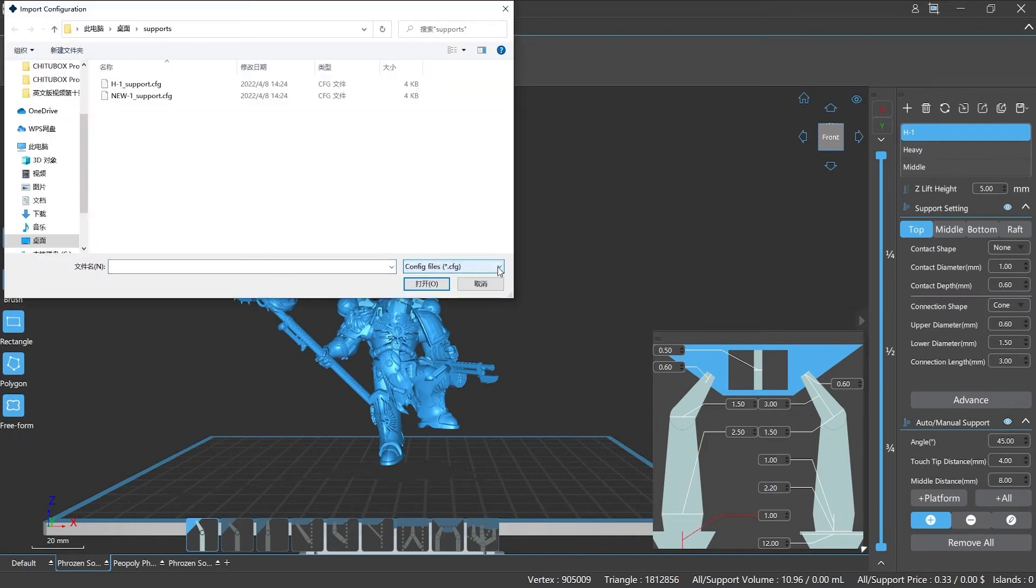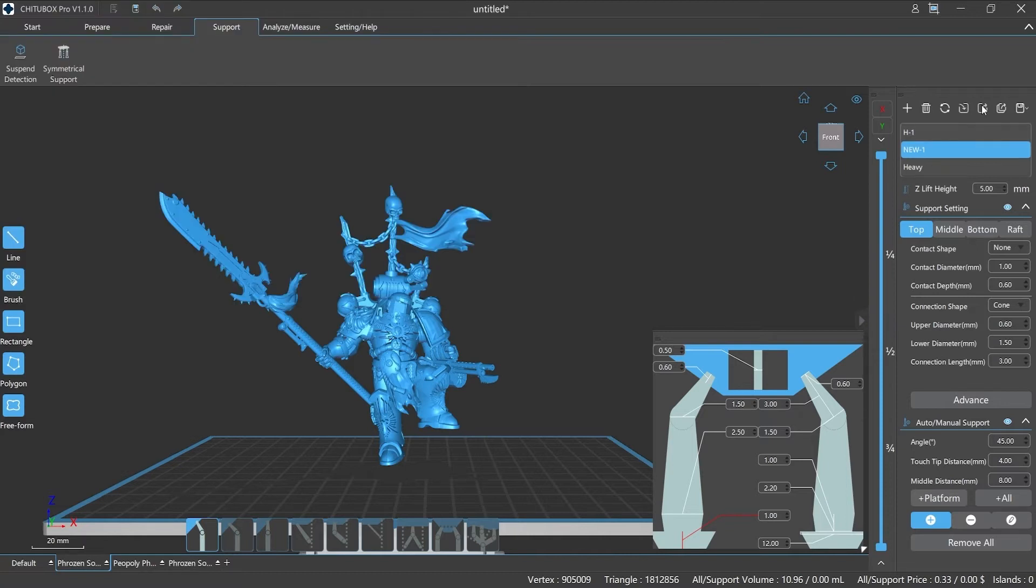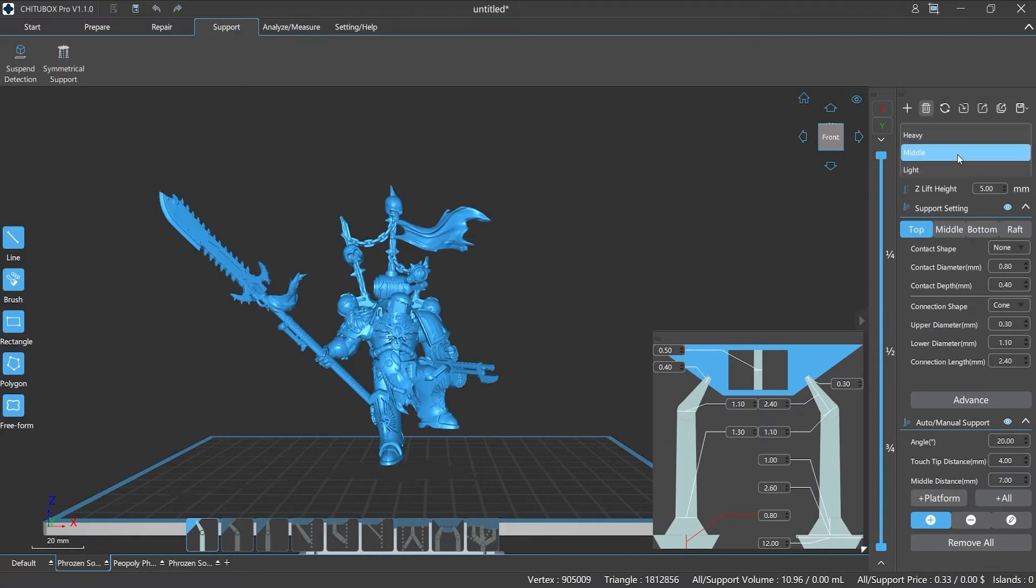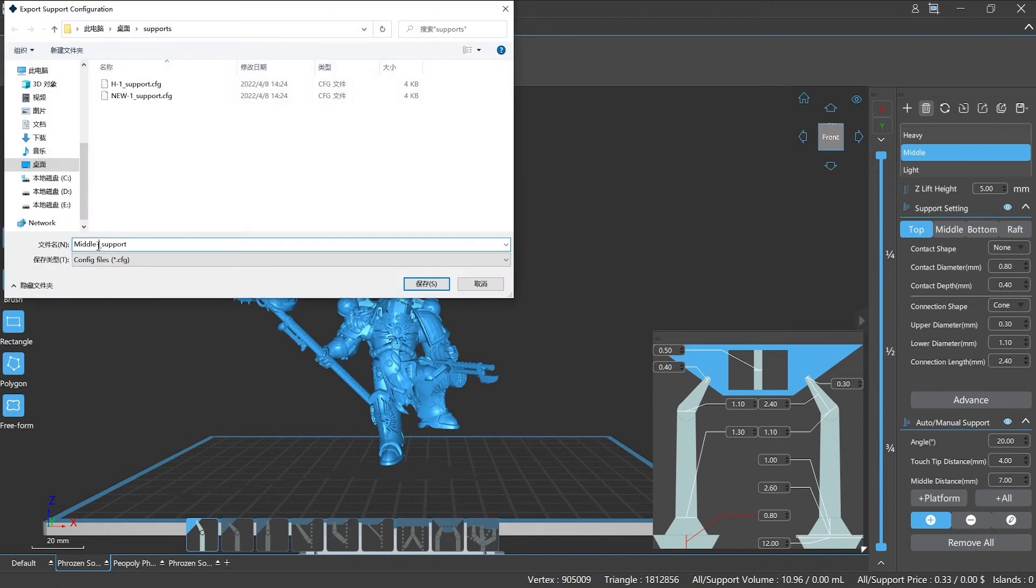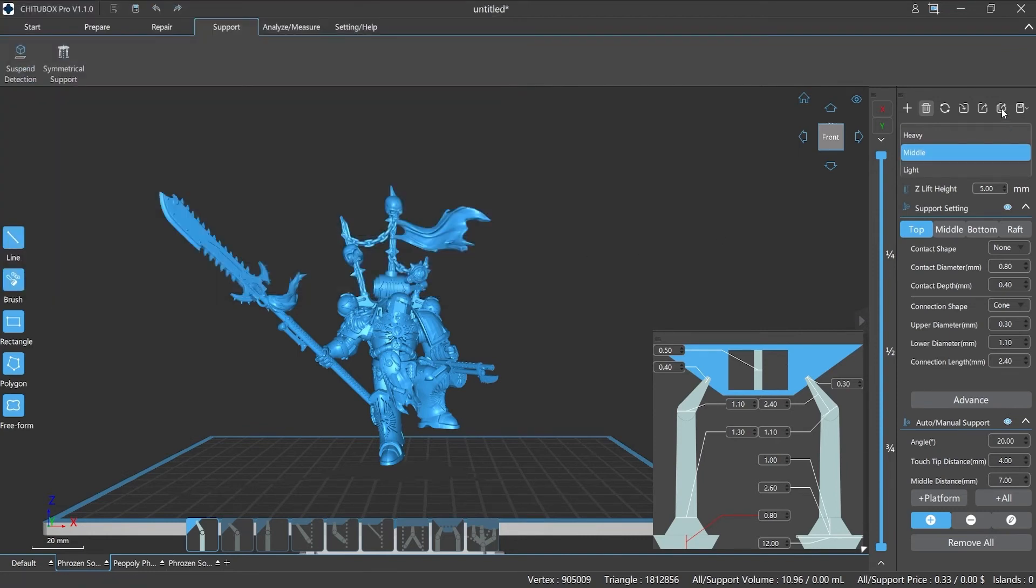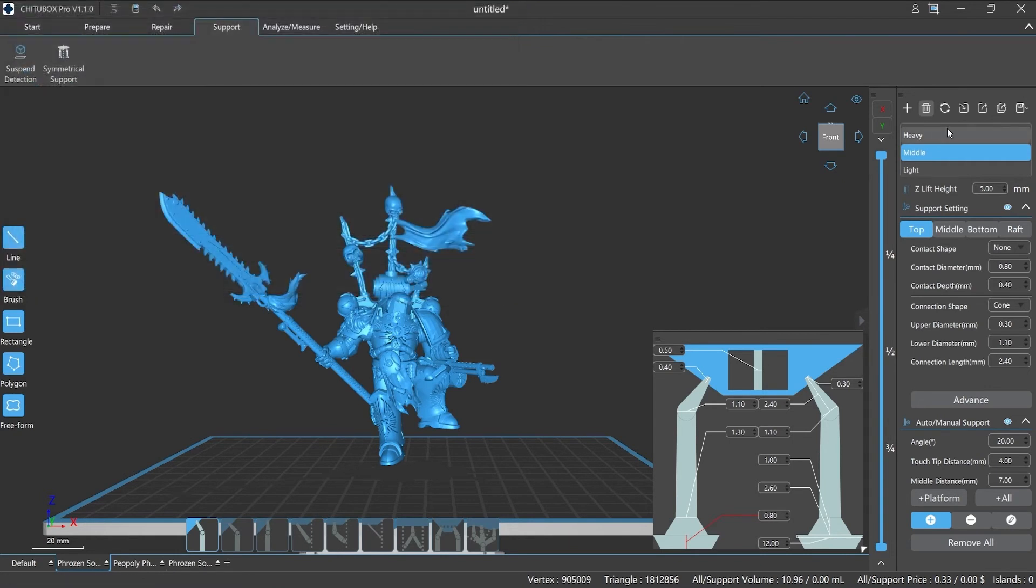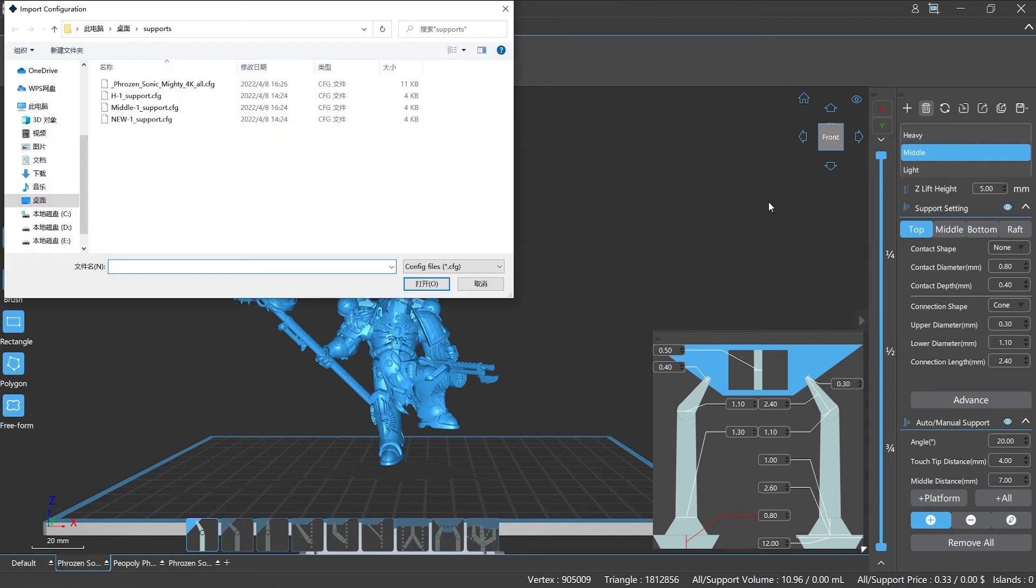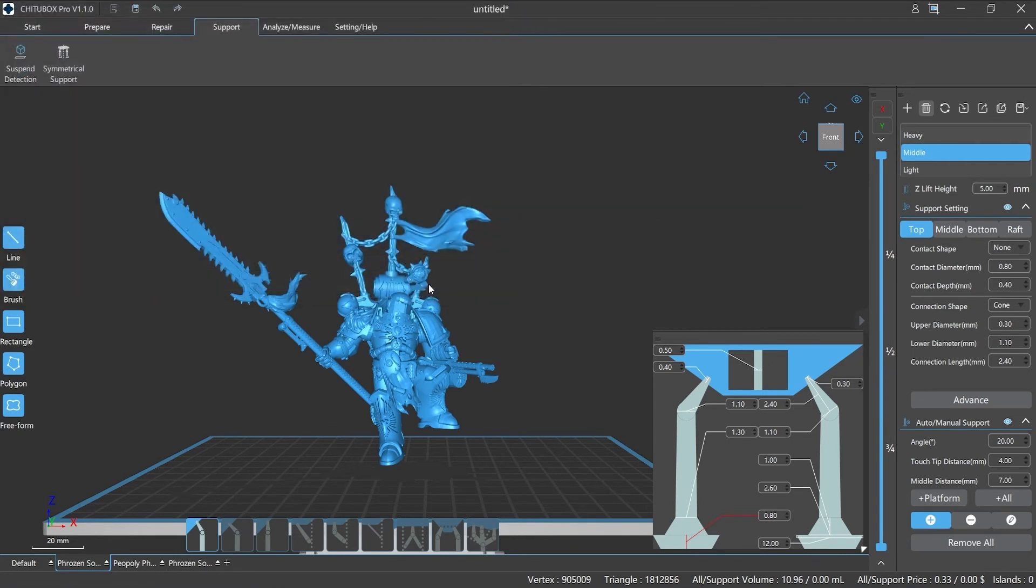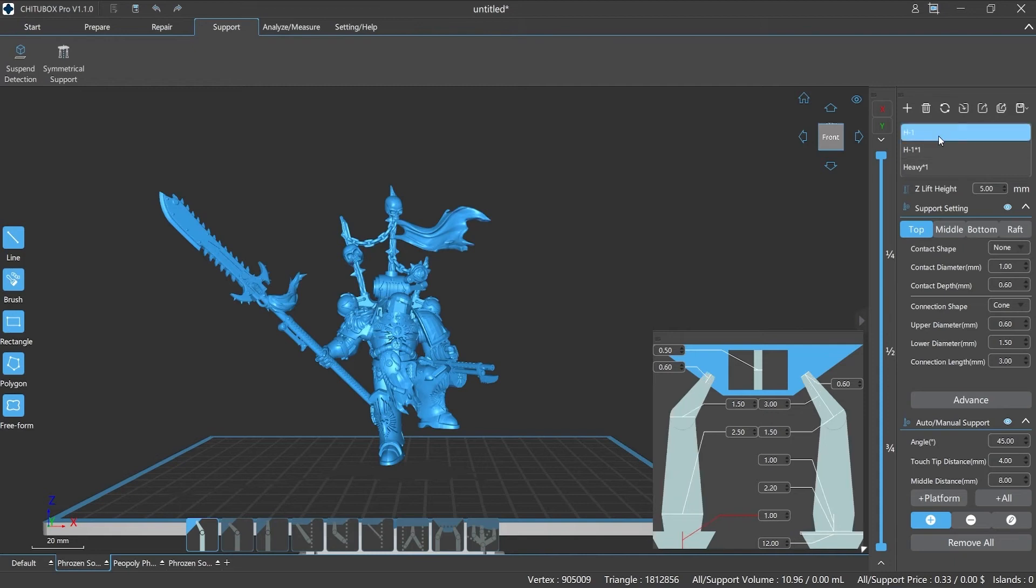Export: there are two ways to export configuration files. One is to export a file separately, and the other is to export all. The export all button will help you save all the support configuration files together. When you open this file, you can see there are multiple support configuration files in the file list.